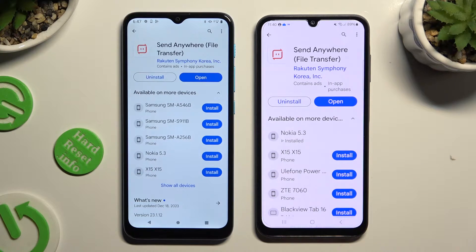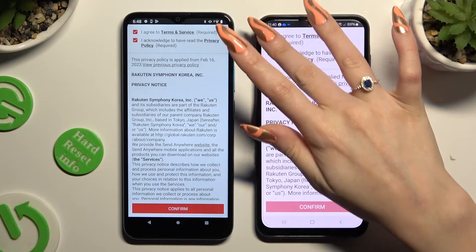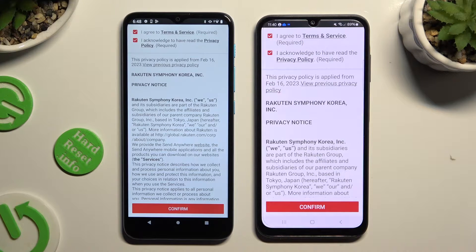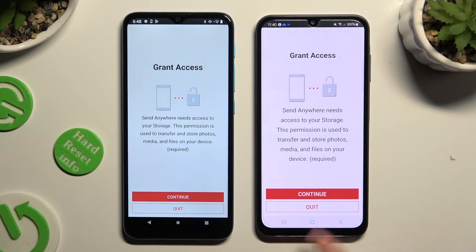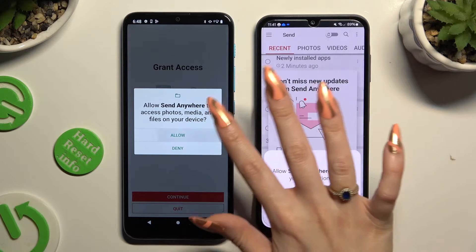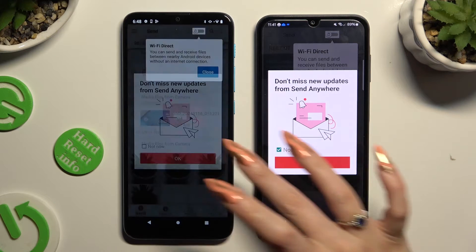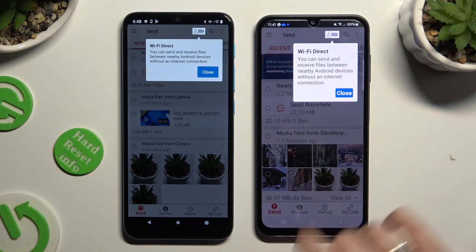When it's ready, open it. To use it, you need to set it up by clicking on the same options in both apps. Firstly, agree and acknowledge at the top, then confirm, continue, and allow. In the window about new updates, you can select Not Now, or just close it by hitting OK. Now click on Close in the white pop-up at the top.